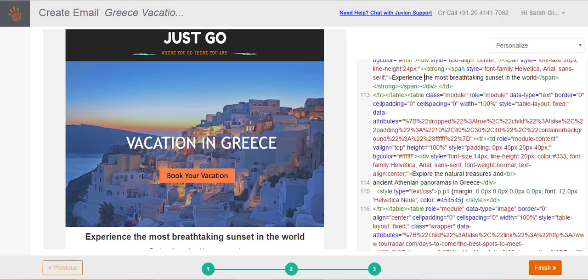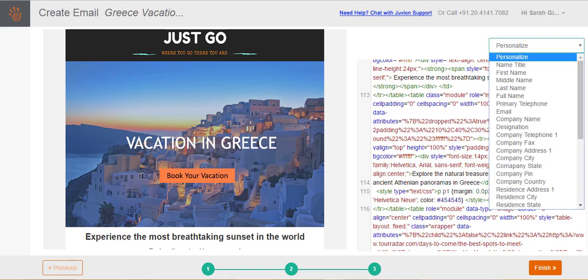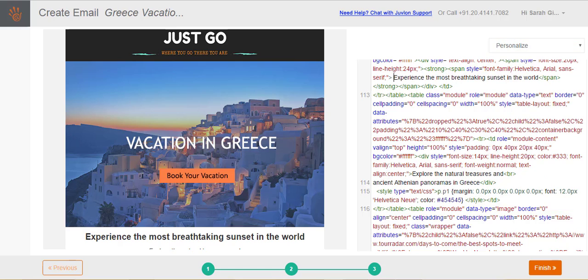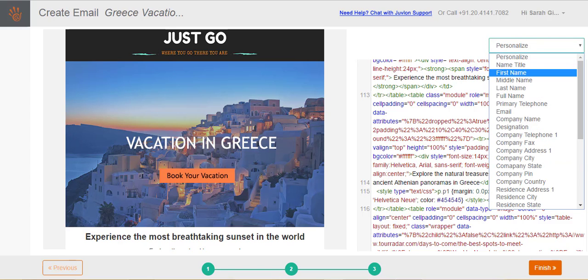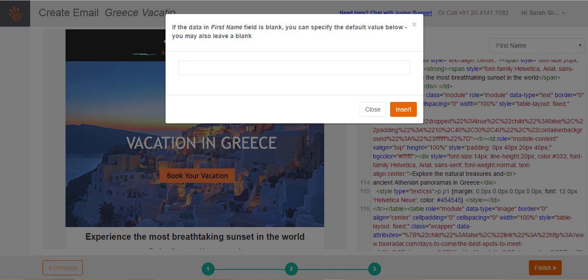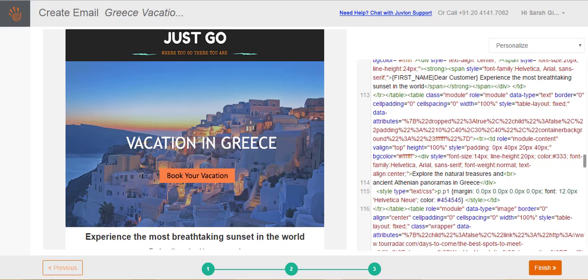You can also add personalizations like first name, last name, etc. Place the cursor within the HTML code, at the exact location where you would like to insert personalization. Click on the personalize button on the top, and select a personalization option from the drop-down list. You can choose to provide a default value, like dear customer, to be used in case the personalized field is missing for some of your subscribers. This is optional. Click insert.